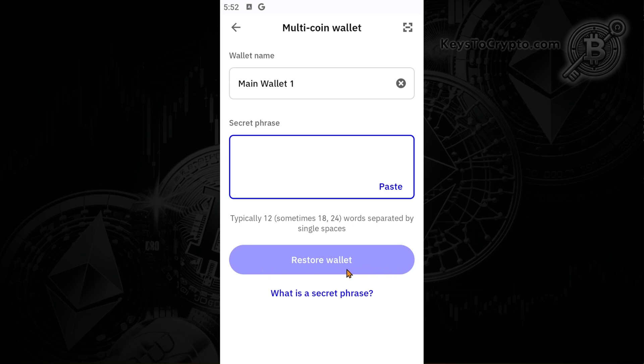That would import your Trust Wallet using your private key or your seed phrase. And that's how to find your Trust Wallet private key. If you found this helpful, give the video a like and subscribe to the channel.